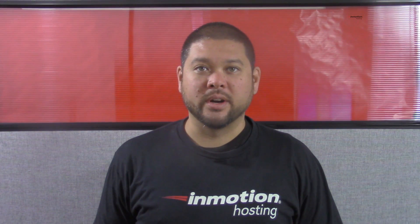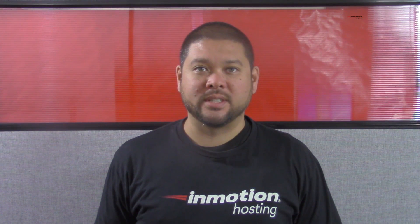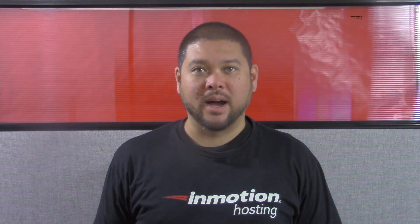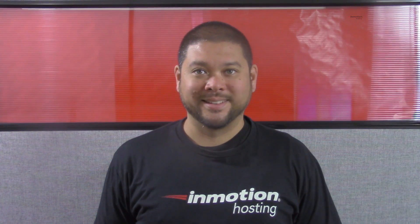Thank you for joining us for another video in our cPanel series. Feel free to like this video or comment below so we can bring you more great videos in the future.